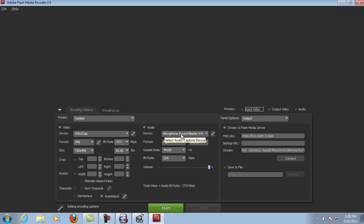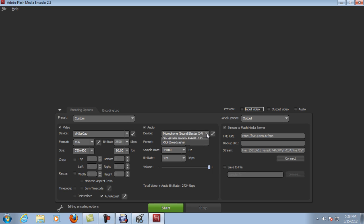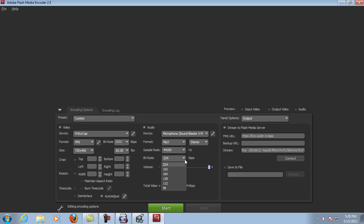Right now it says Microphone under here because my Line 1 Virtual Audio Cables are disabled, but what you would do is choose this drop-down menu and choose your Line 1 Virtual Audio Cable. Format: MP3, Stereo. My sample rate is as high as it can go at 44,100. My bit rate is as high as it can go at 224. That is it.